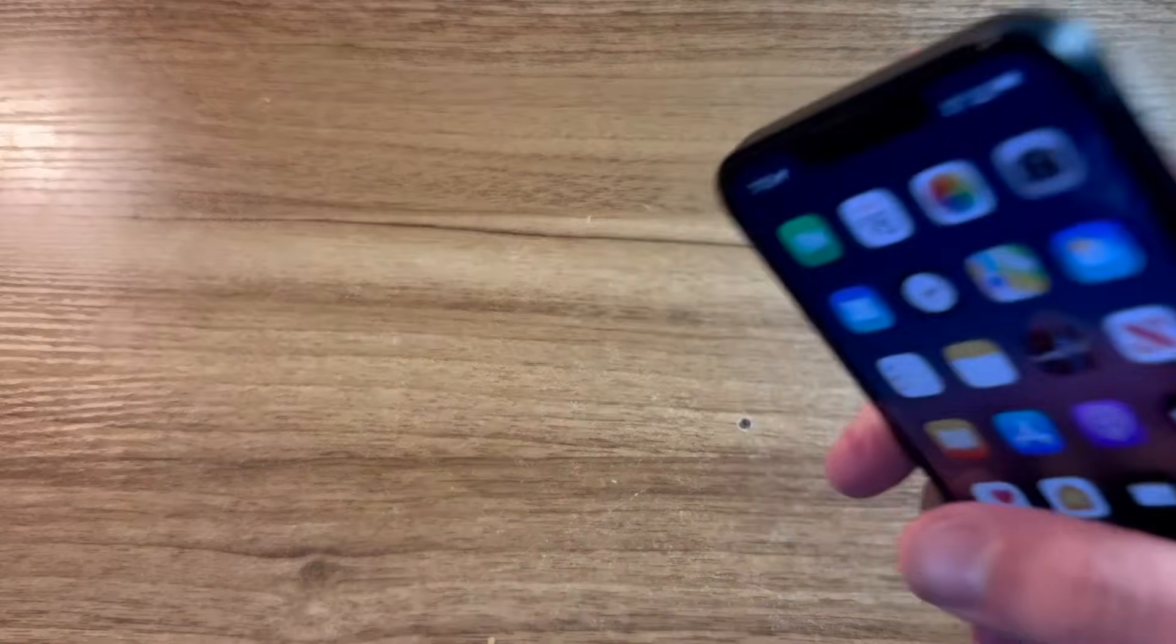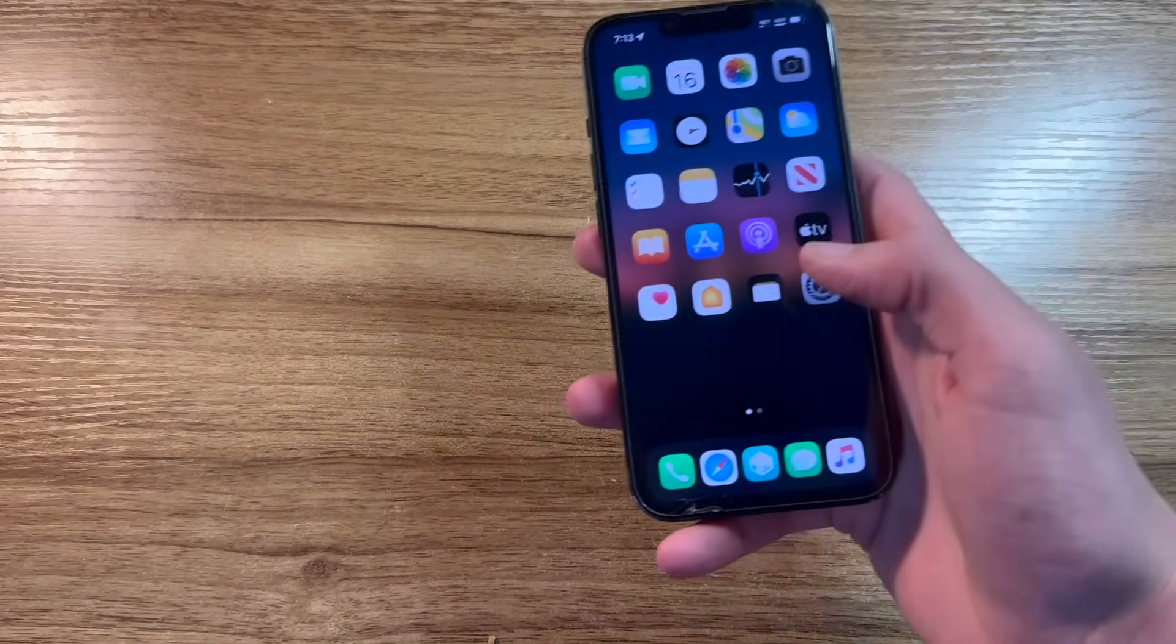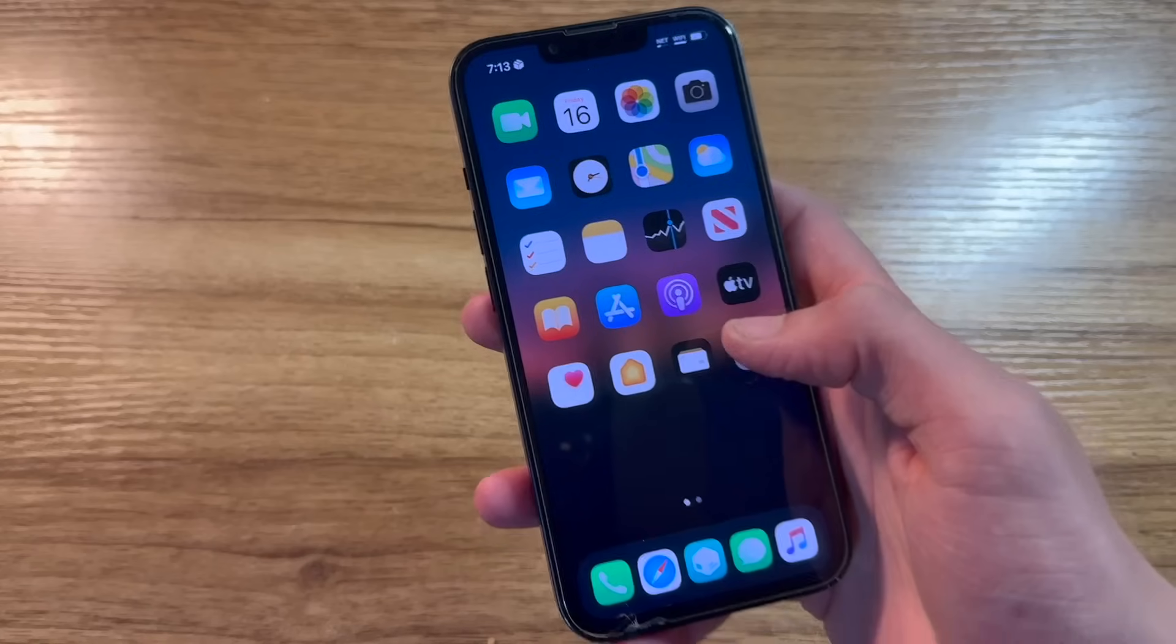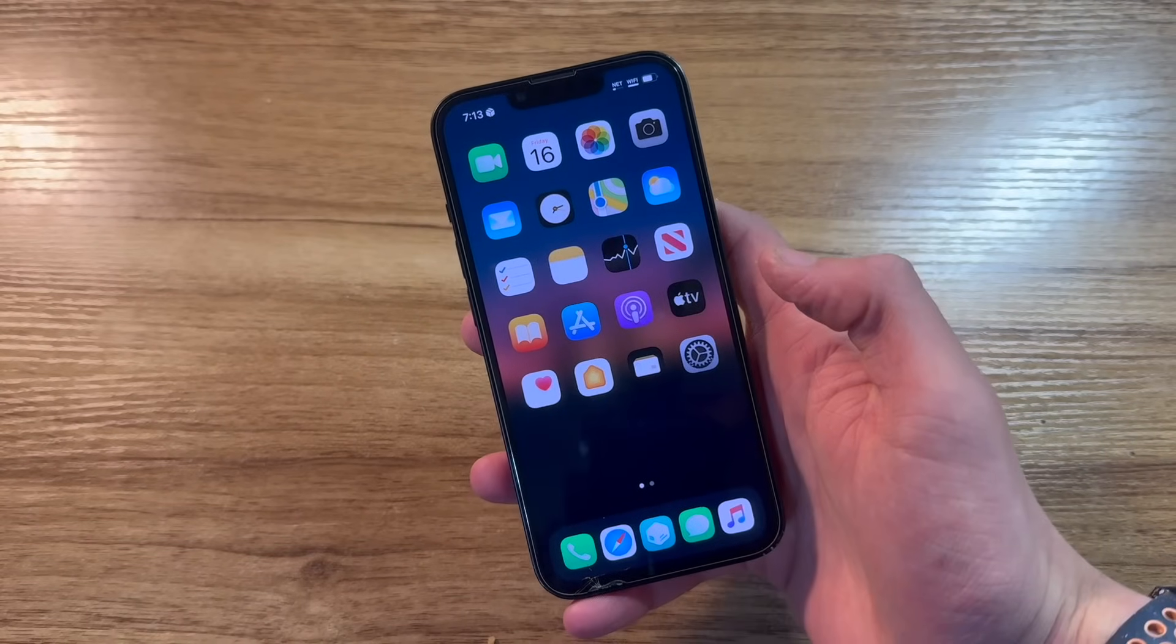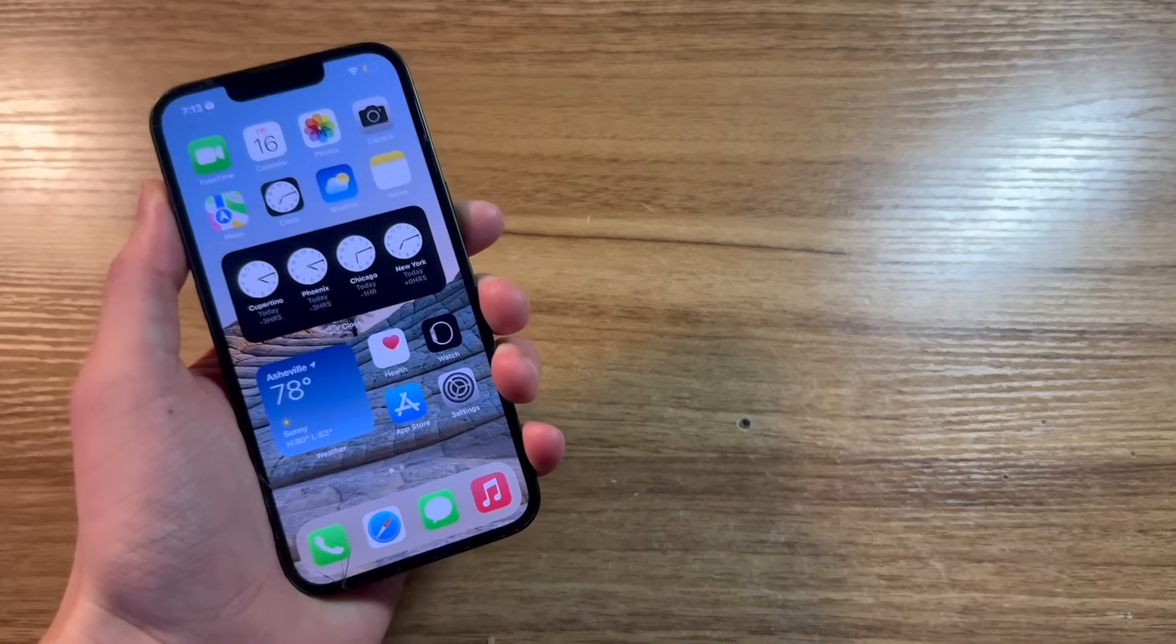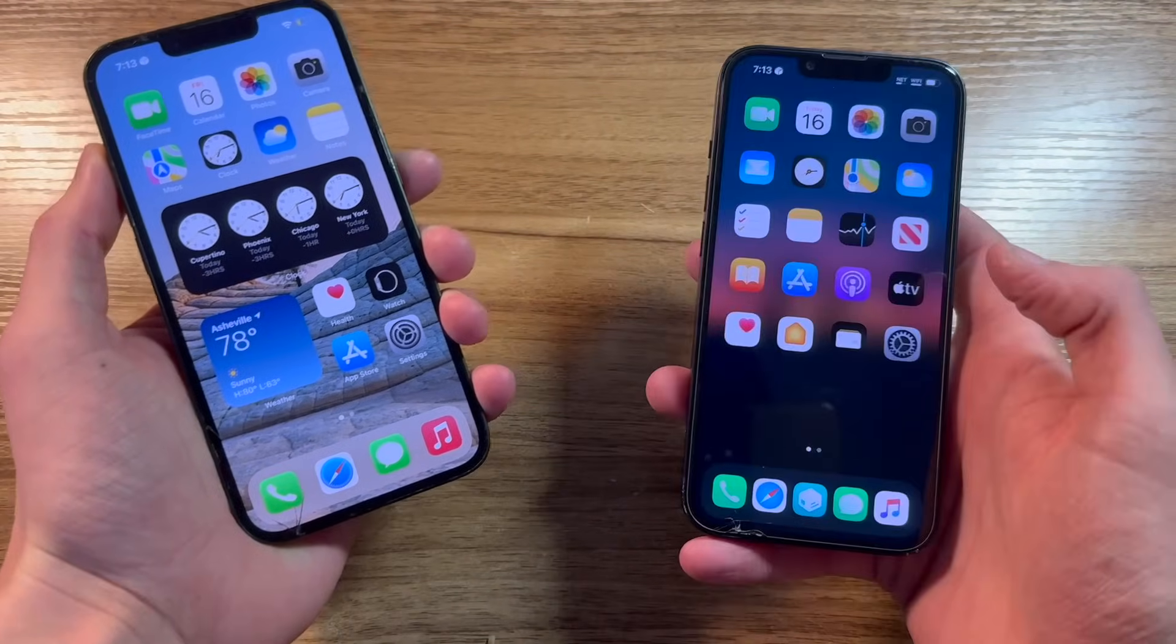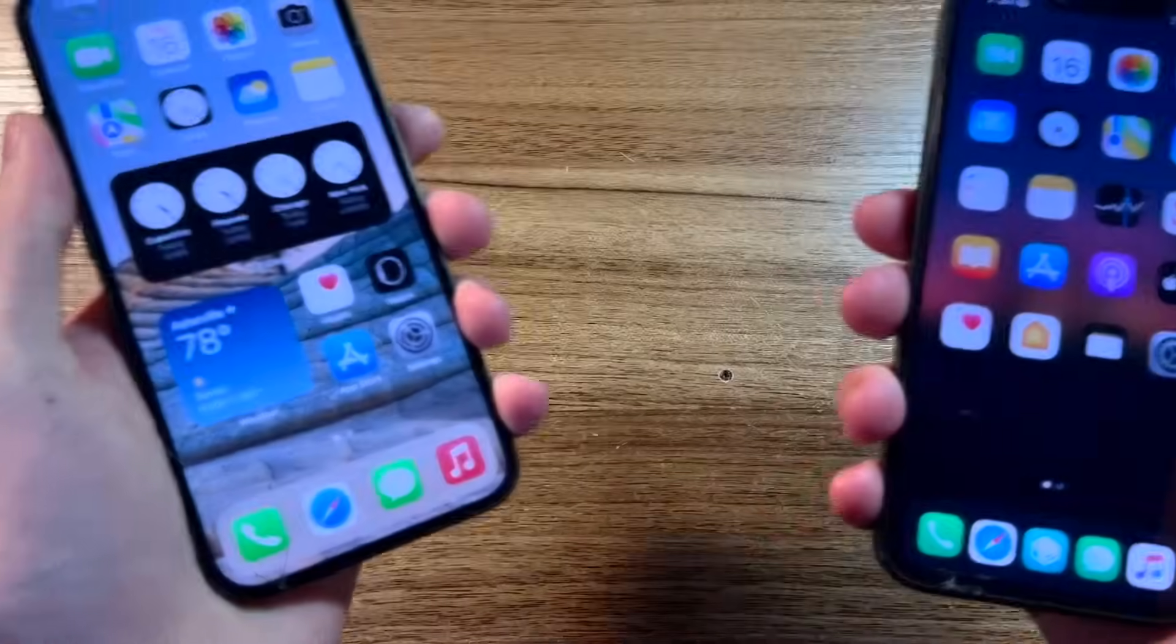In this video, I will be doing a full guide on how you can jailbreak your iPhone running iOS 16 and take your phone from something that looks like this to something more like this.